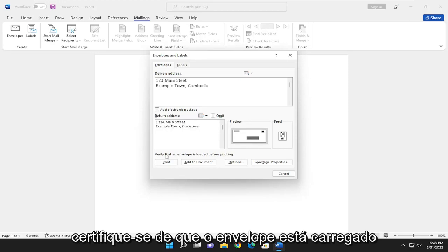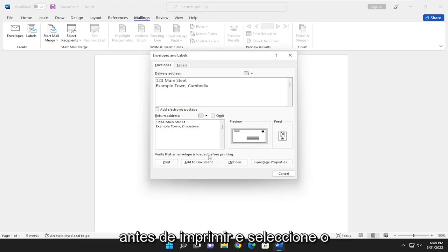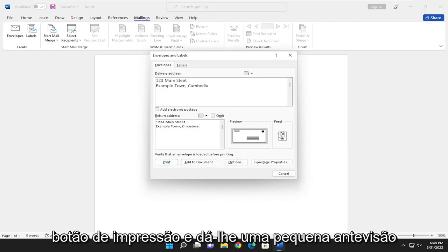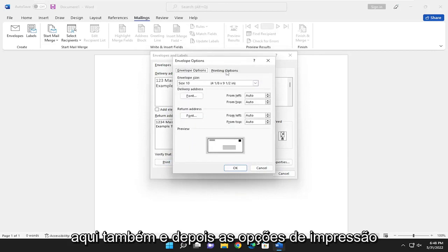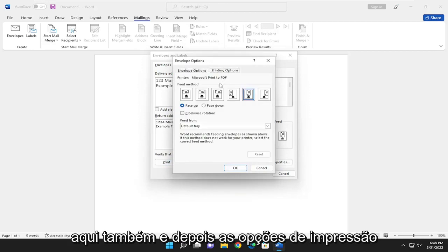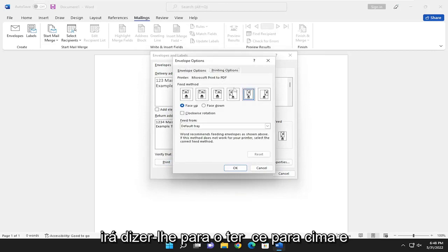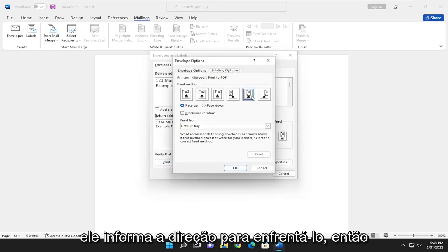Make sure that the envelope is loaded before printing and select the print button and it gives you a little preview of how to orient it. Envelope options up here as well. And then printing options, it will tell you to have it face up and it tells you the direction to face it.